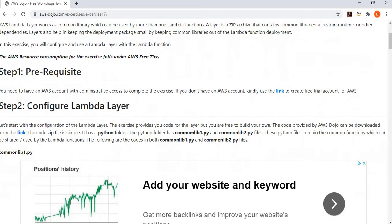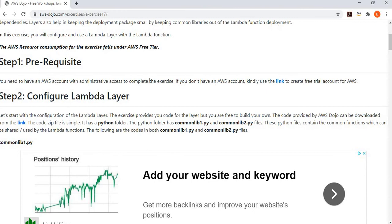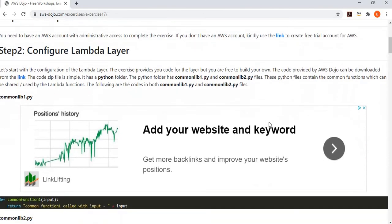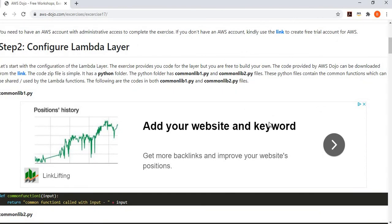There are multiple steps involved. The first step is you need to have an AWS account, and if you don't have one, you can use the provided link to create an AWS account. Then in step two, we go and configure a Lambda layer. We have provided you the code for the Lambda layer, which you can download from the link shown here.